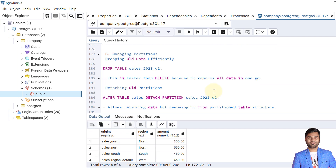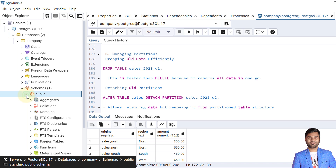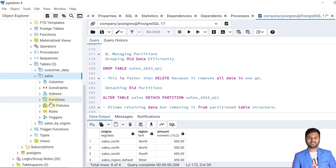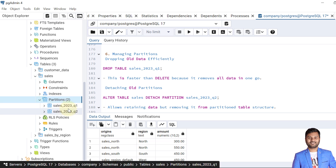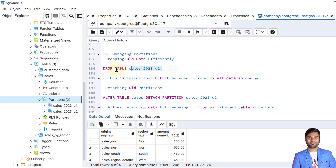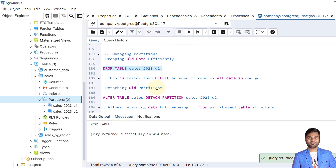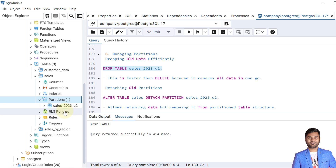Next let's discuss managing partitions. First, dropping data efficiently: as mentioned in the benefits, deleting data from a partition using DROP is faster than using a DELETE command. Let's drop the partition sales_2023_Q1. We can verify in the table section that the sales table has two partitions — Q1 and Q2. After dropping Q1, it is no longer available. This is faster than DELETE because it removes all data in one go, like dropping a table.